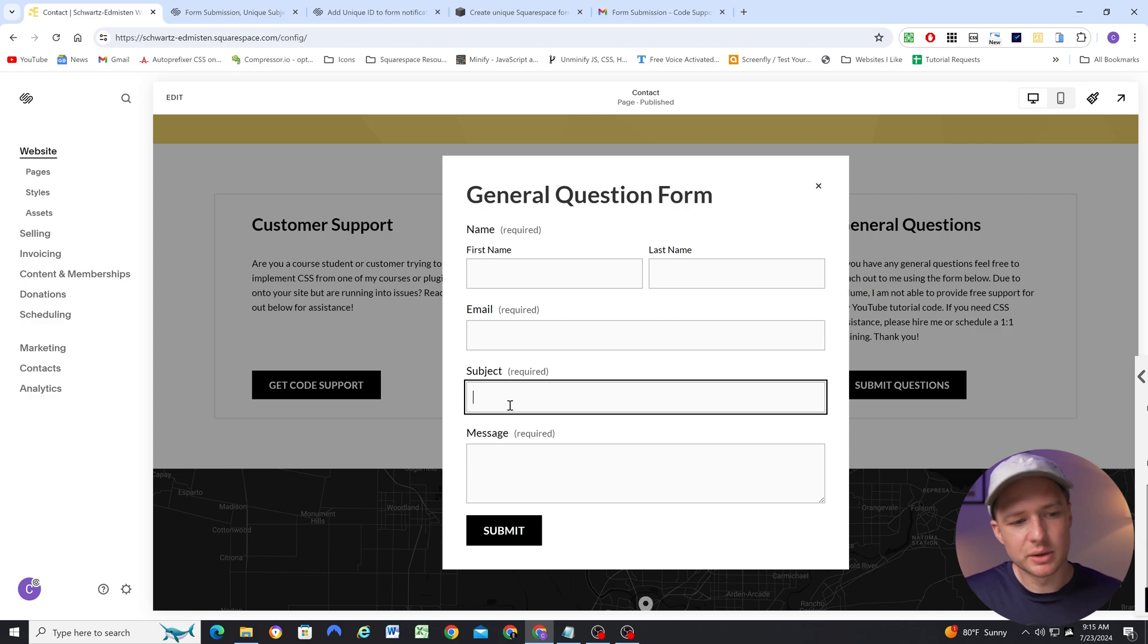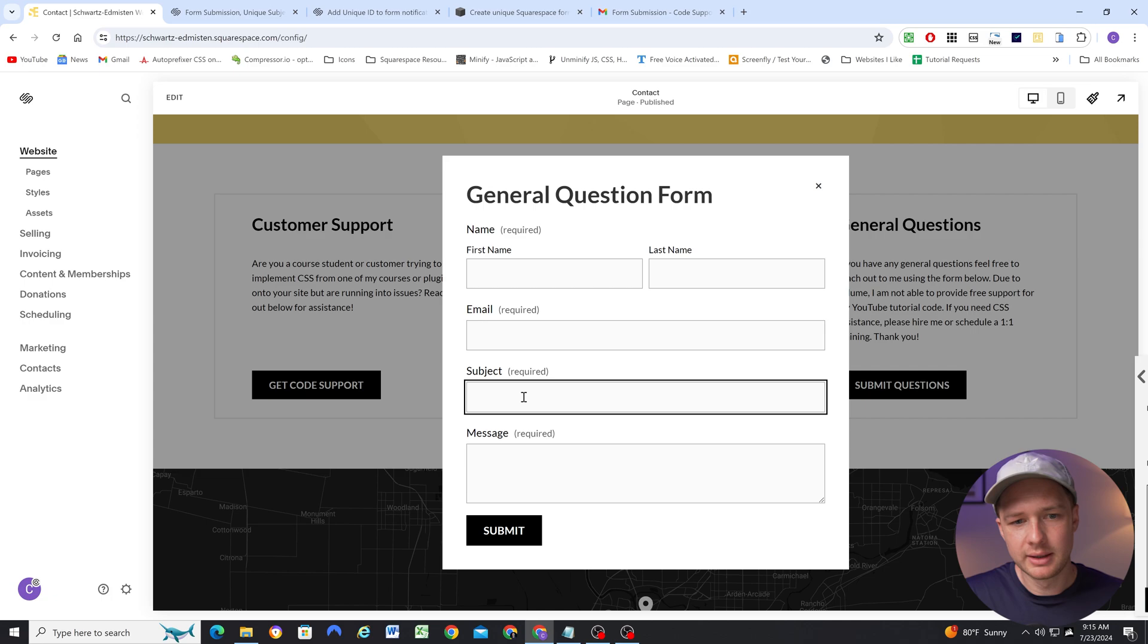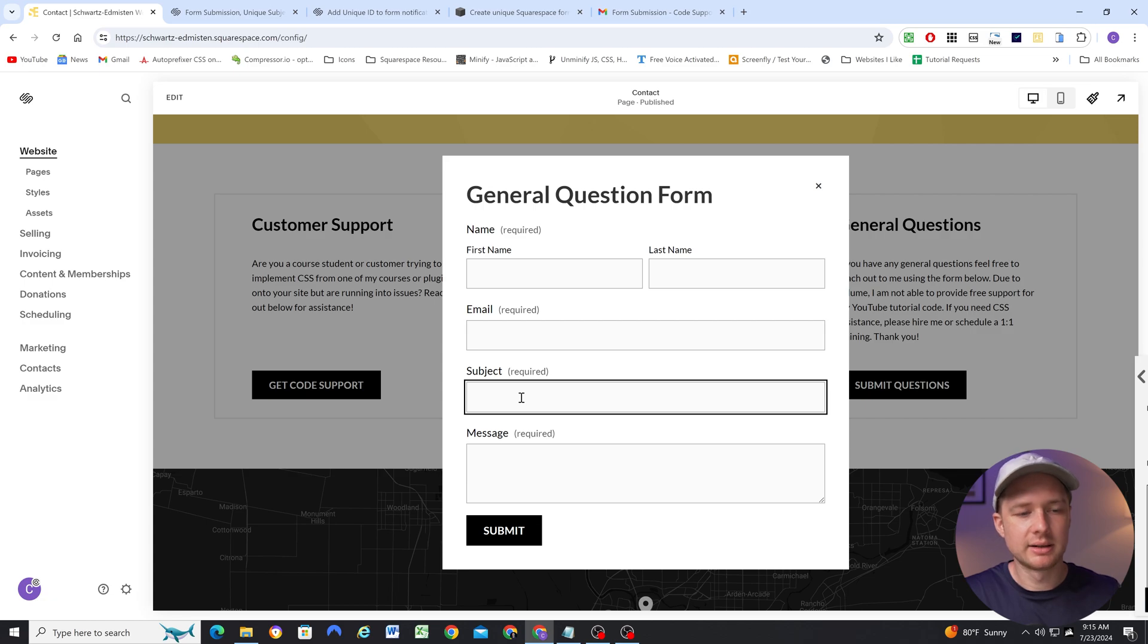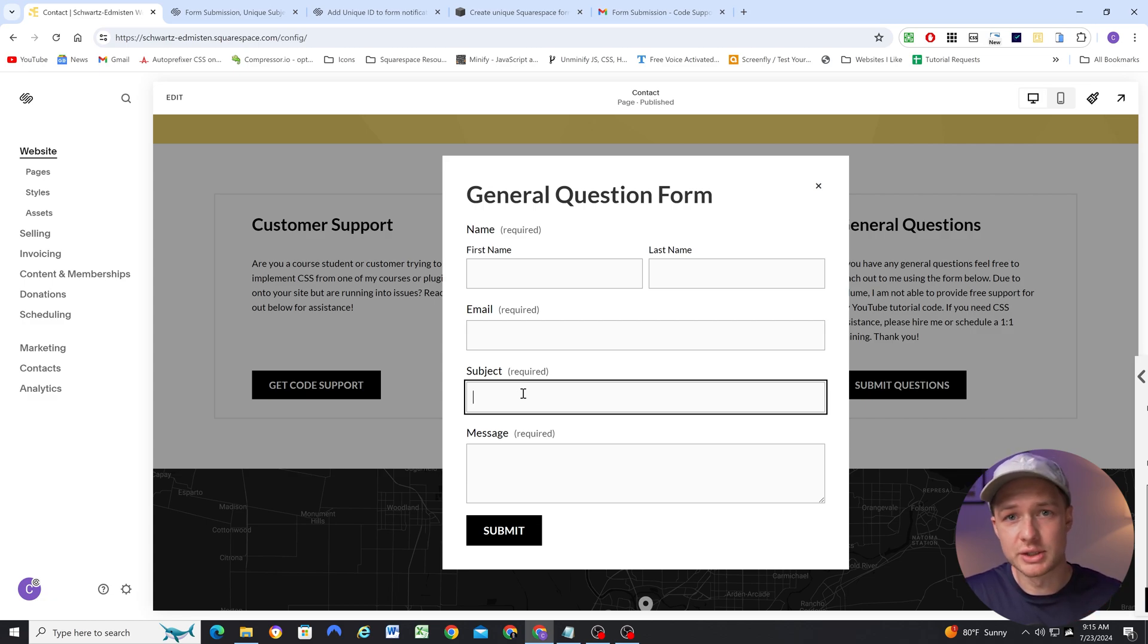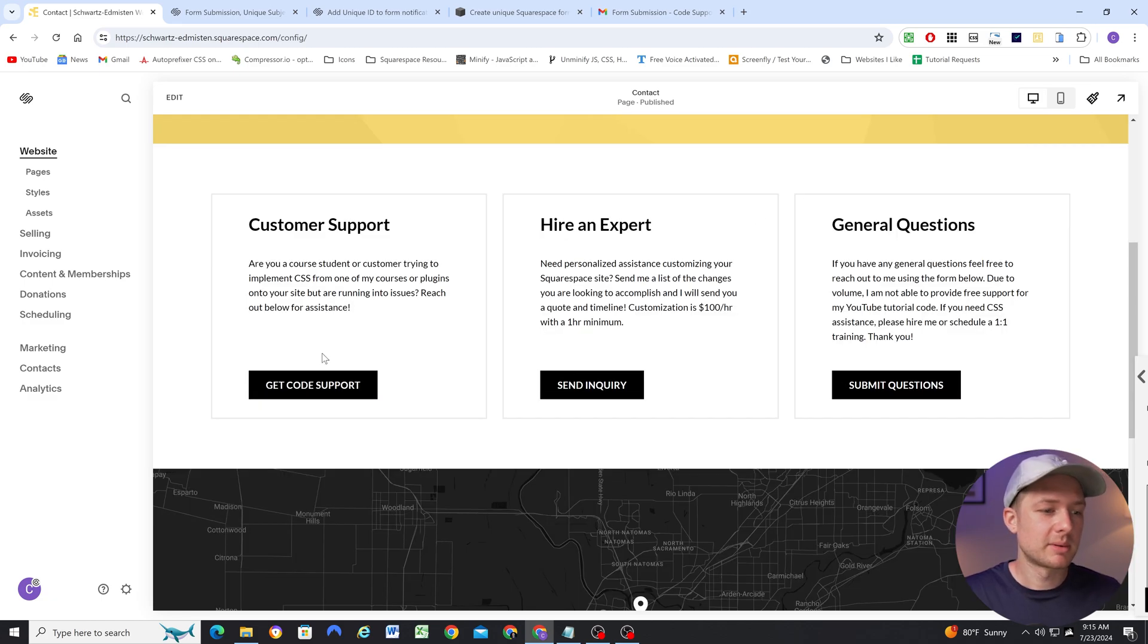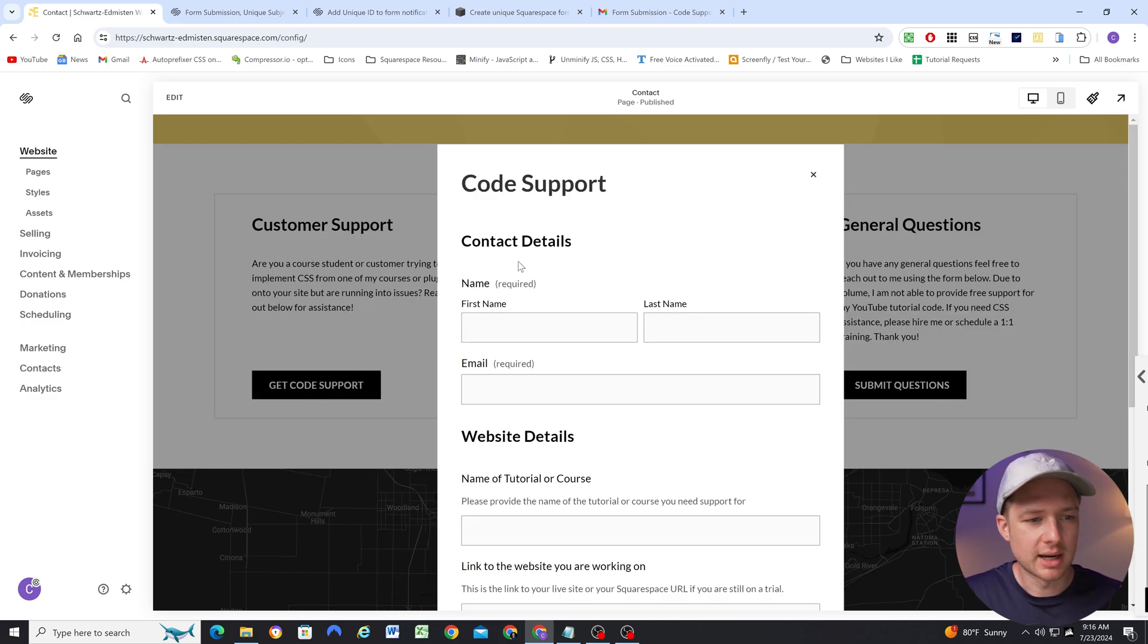And because no two people will fill out this form with the exact same subject line, it's just very unlikely, then that's no problem. Because it has a separate subject line, Gmail will create different threads for each of those form submissions. That's not a problem. The problem is when you don't need a subject line in your form.